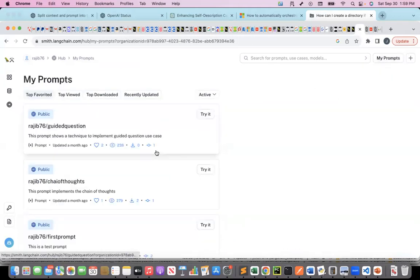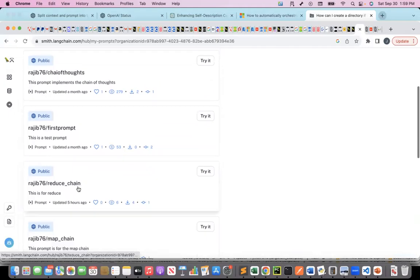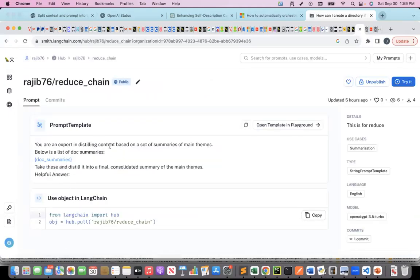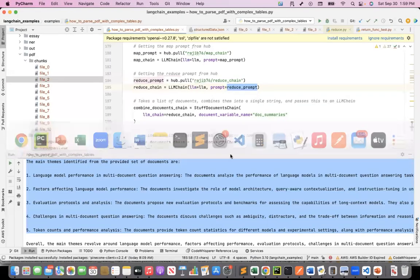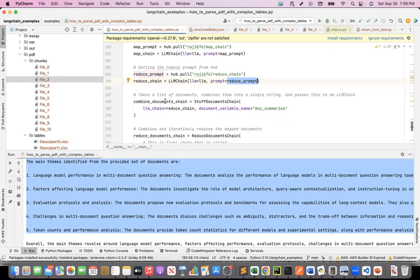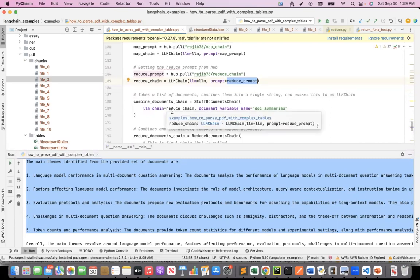After that, I give the individual summaries to the reduce prompt. The reduce prompt is: 'You are an expert in distilling content based on a set of summaries of main themes. Below is a list of document summaries — take this and distill it into a final consolidated summary of the main themes.' So whatever the map chain produced, I give it as input to the reduce chain, which gives me the final summarized output. Let's see how I stitched it together in a reduce document chain.